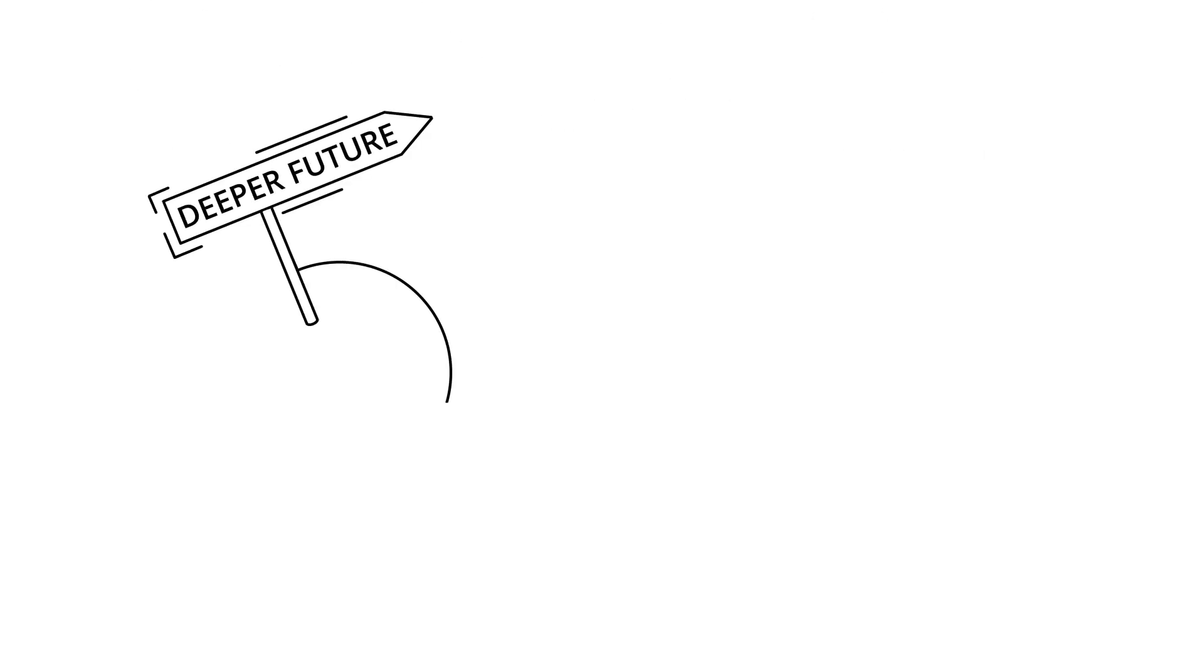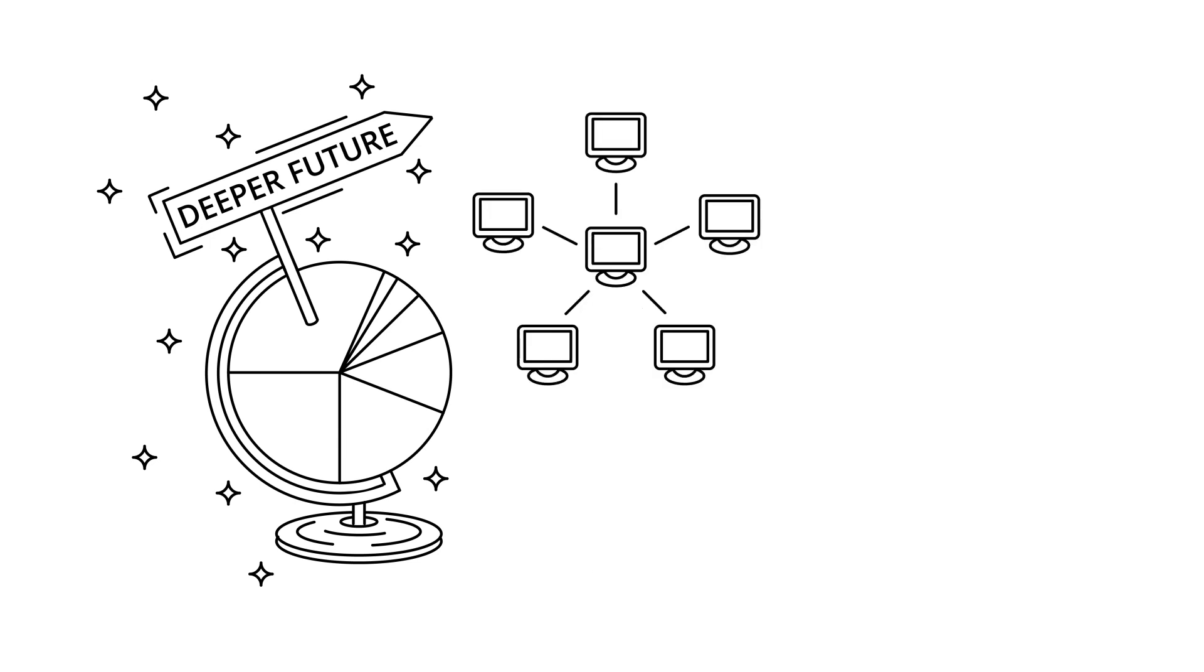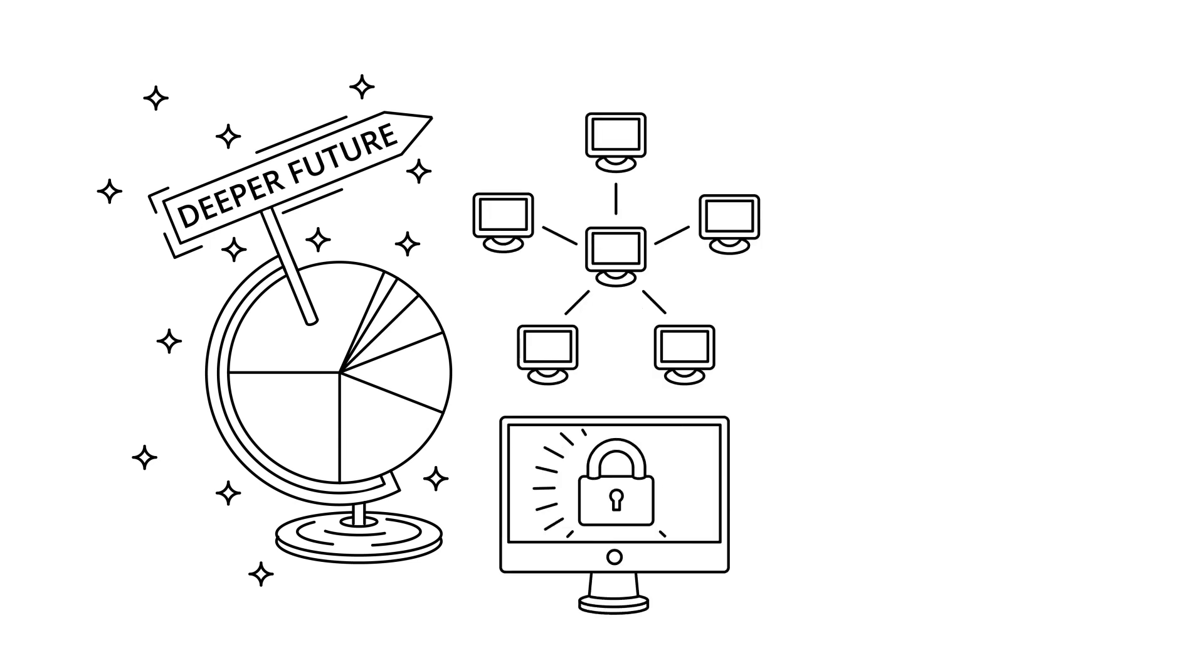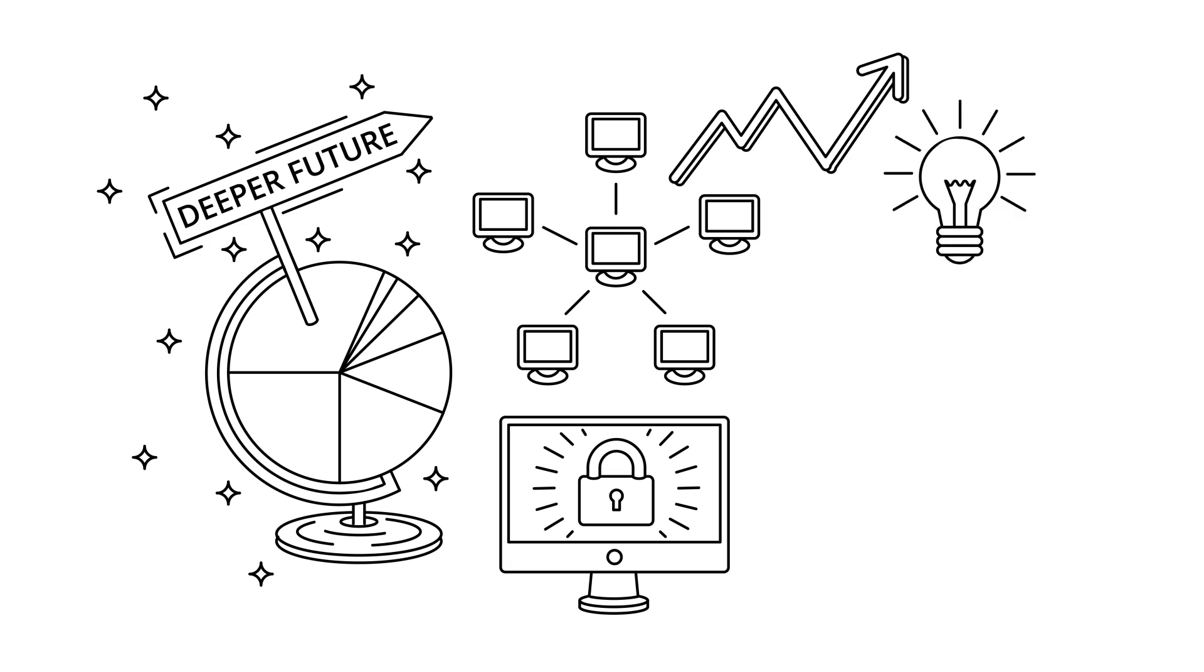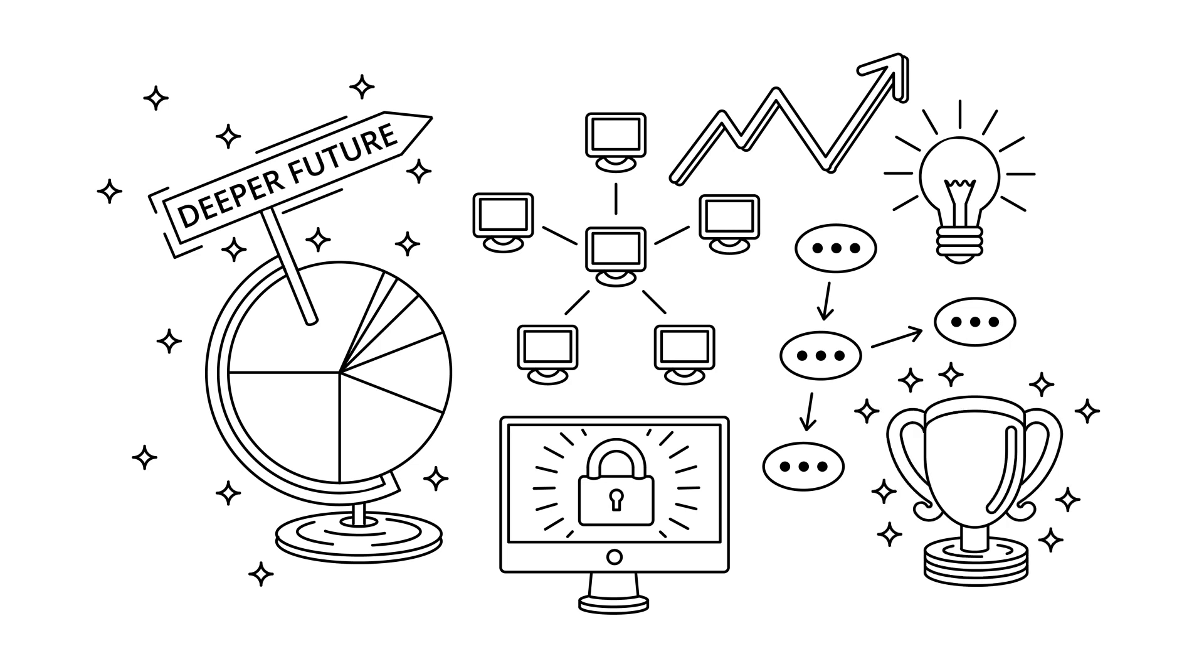Our deeper future is a data-driven world. The internet of everything, cyber security, next-generation business intelligence, and agile organic organisations are the new weapons to succeed in this new world.